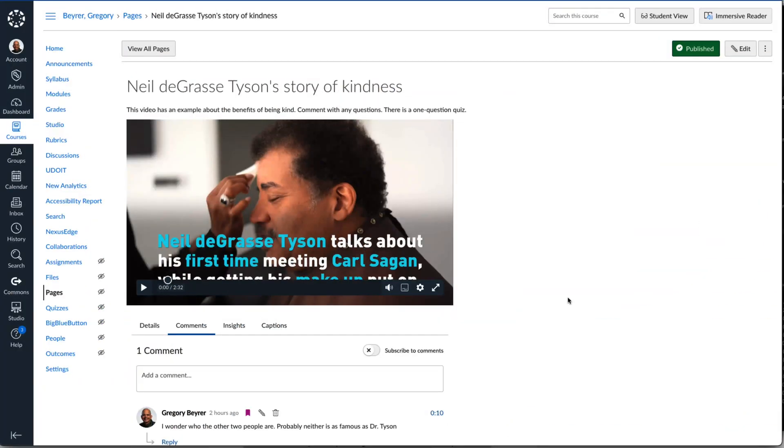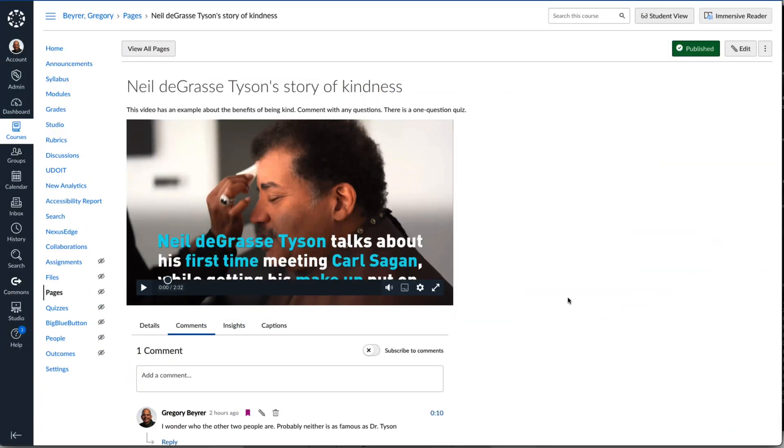Are you ready to see it done? It's demo time! In this example, I have a video in Canvas Studio that has already been captioned.